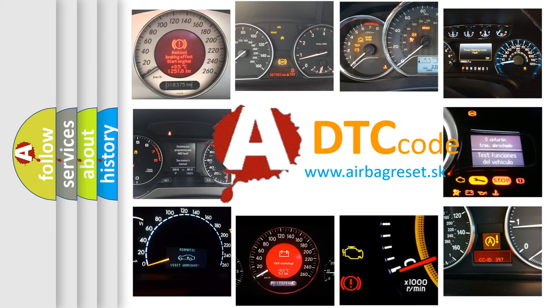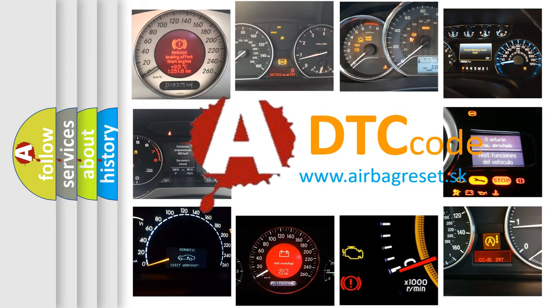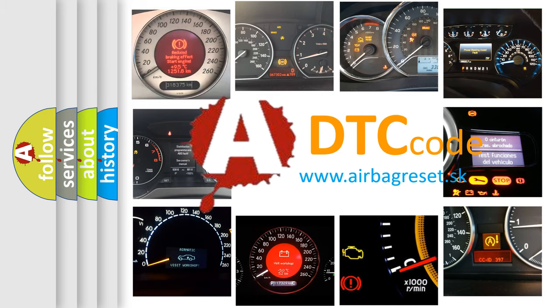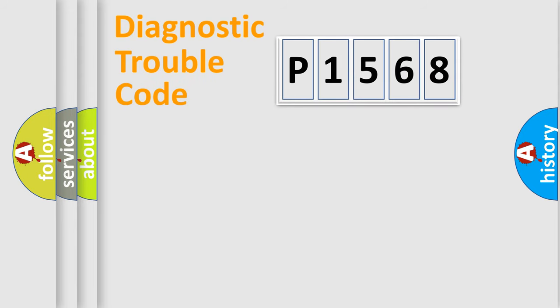What does P1568 mean, or how to correct this fault? Today we will find answers to these questions together. Let's do this.